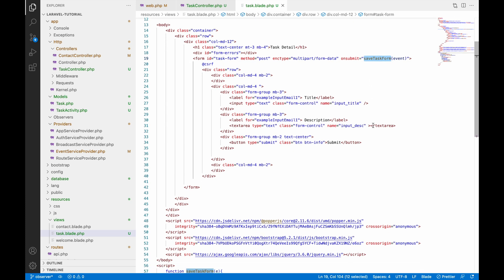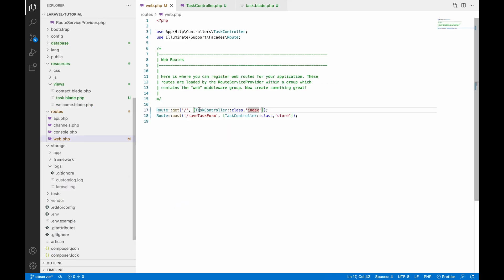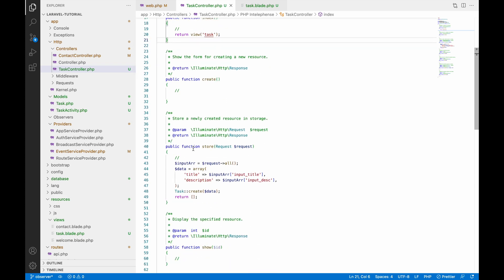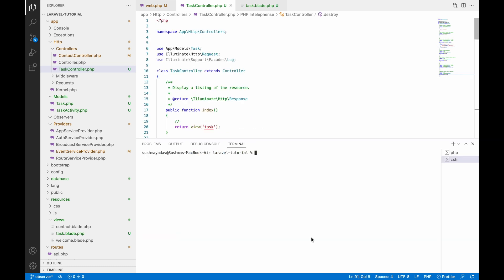On submit I am submitting using AJAX. In the AJAX it's going to save task form, and this save task form route goes to the task controller store function. In the store function I am getting all the input fields and just inserting into task.